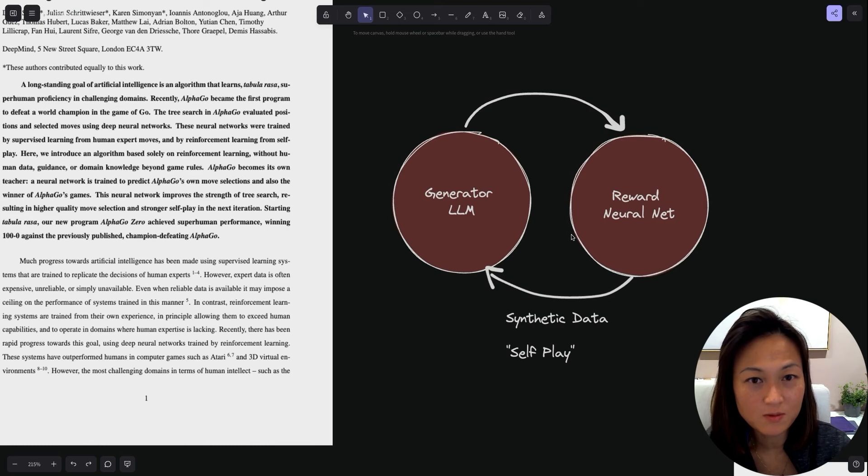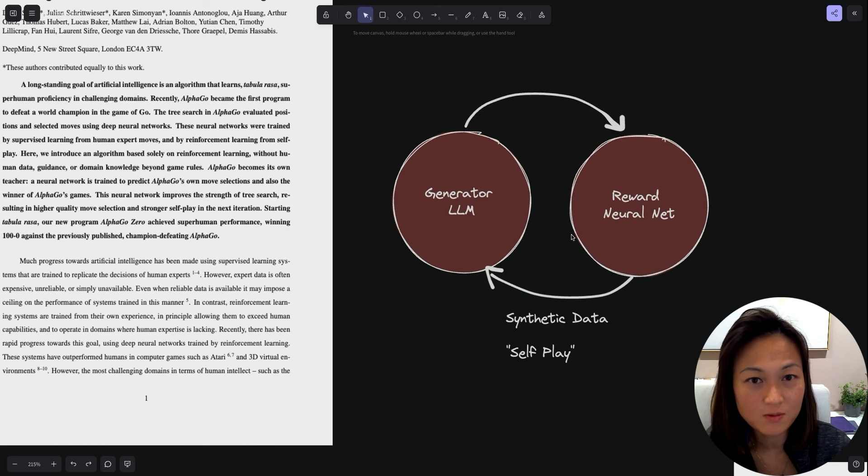None of us really know what Q* means. At least we've learned something new by going through Jim Fan's Twitter post.